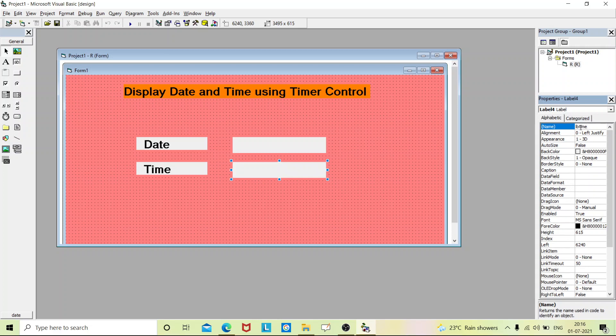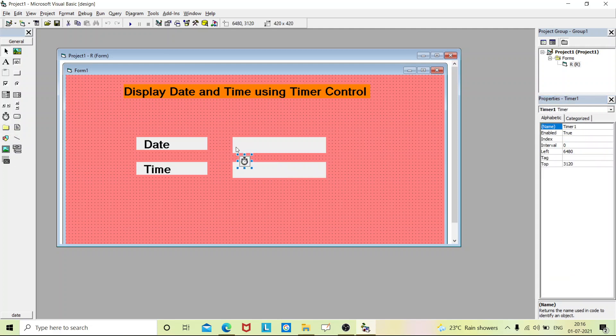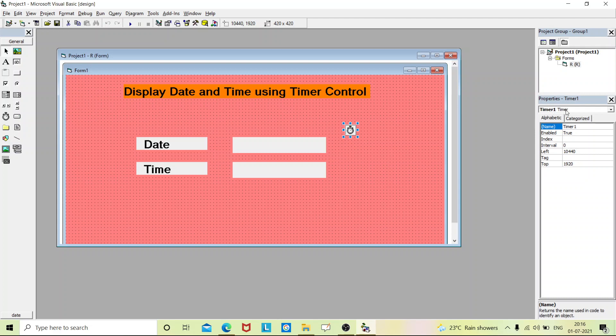Now we'll place the timer control. In the toolbox you can see there is a timer control. Just double click on this and place it anywhere because this timer control will not be displayed on your output. Go to the property and select timer. You can change the name of your timer, as of now I'll keep 'timer1' itself, and the interval just give as one thousand.